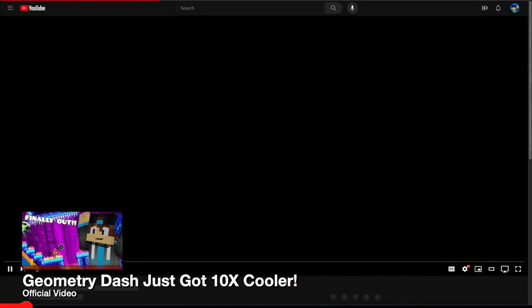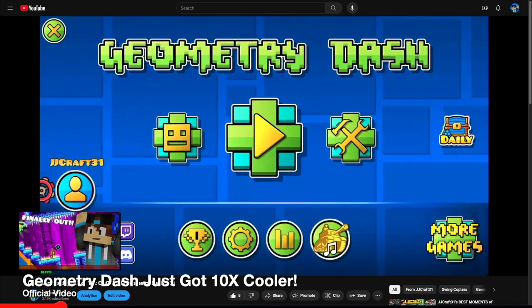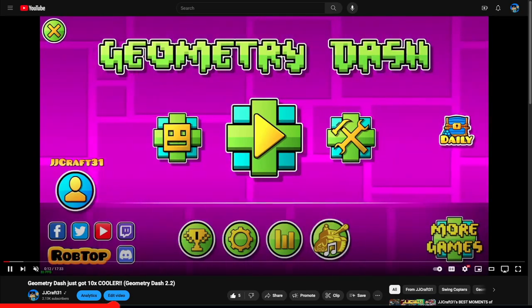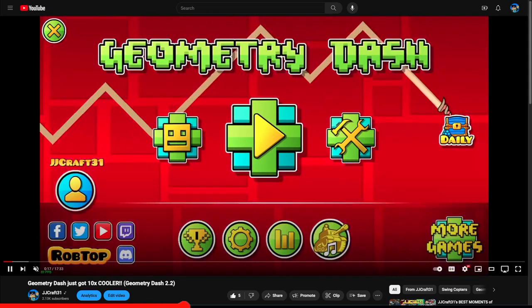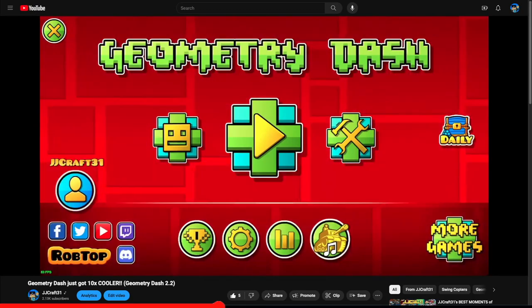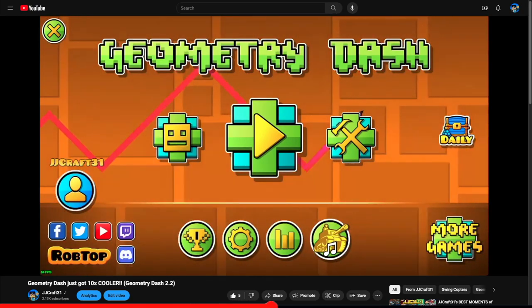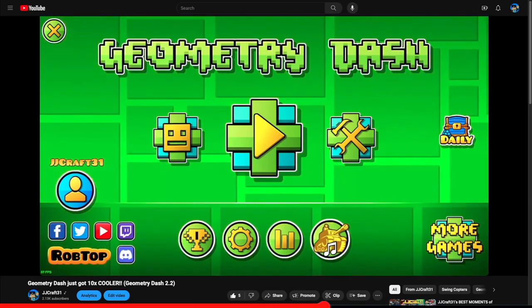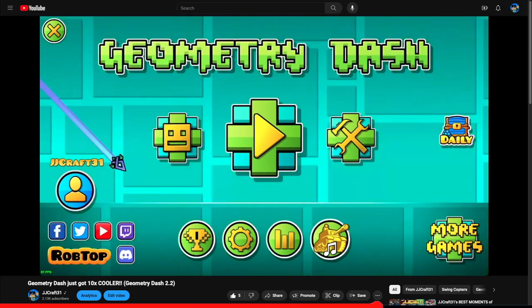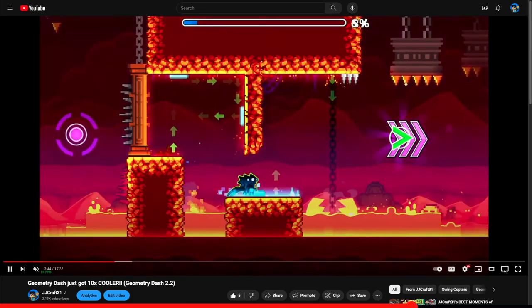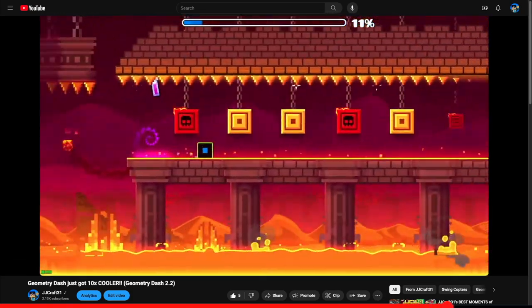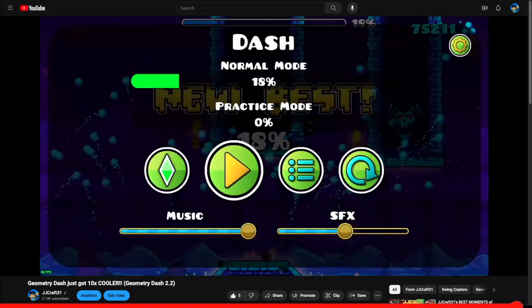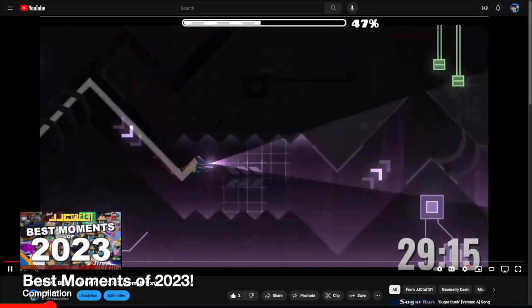Geometry Dash got 10 times cooler. 2.2 is finally out. After seven years of waiting, this major update has finally released and it is awesome. And I have played it so much ever since. I was originally going to do two parts to this video, but when I was editing it, it turned out to be really long, so I ended up not doing that. And I did a quick recording as an outro. I have beat Dash with all three coins, which I found by myself. Let me know what Geometry Dash content you want. Geometry Dash is really fun.